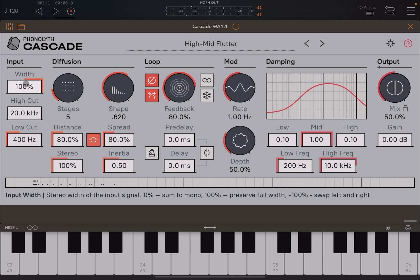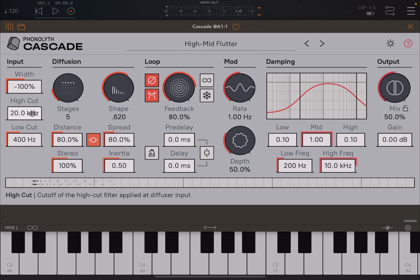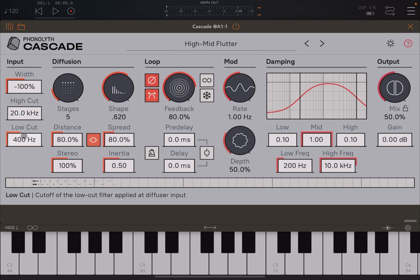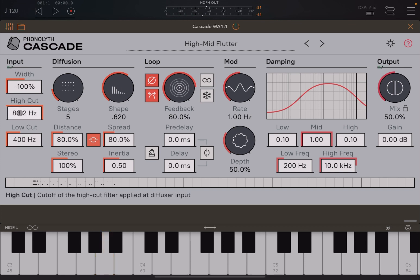This very much depends on the input signal. Of course, 100% is preserved the full width, and then you can also go negative whereby you actually swap the left and right channel. Here you have high-cut and low-cut, so you can adjust the cutoff of the high-cut filter or the low-cut filter, which is applied to the diffuser input. You can hear that the cutoff changed for the high-cut filter. Let's do the low-cut.